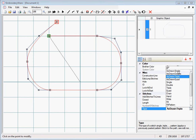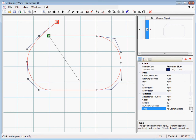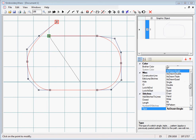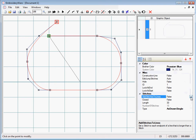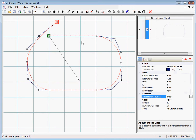Now in this case, this is where this function called add stitches align becomes useful, because right now these are very long lines. If we turn this function on, it's going to add stitch points between these long lines.